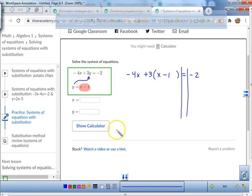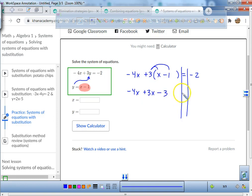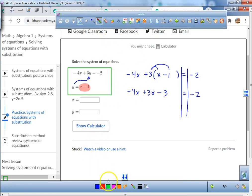By the way, you can always mute me and just watch the math — I make comments along the way because I have to entertain myself. So: negative 4x, then 3 times x is 3x, and 3 times negative 1 is negative 3. That equals negative 2.